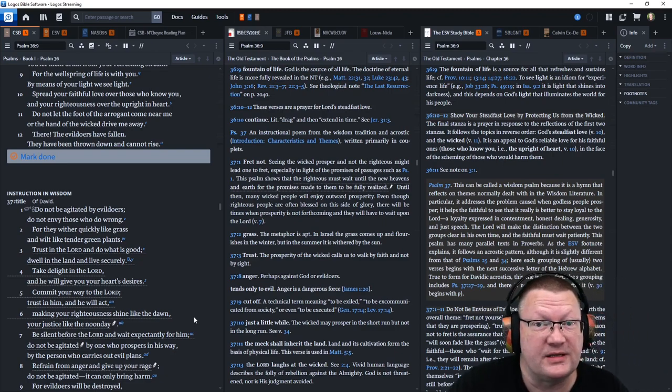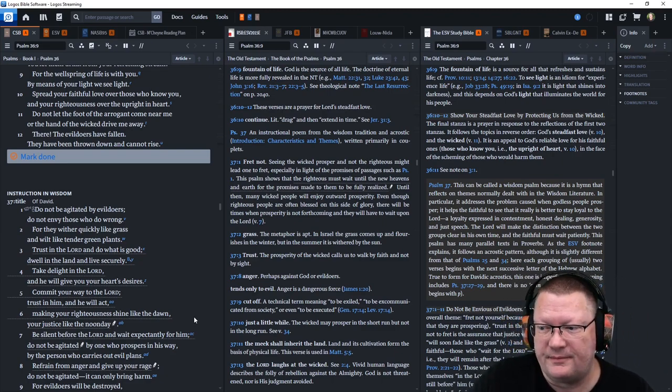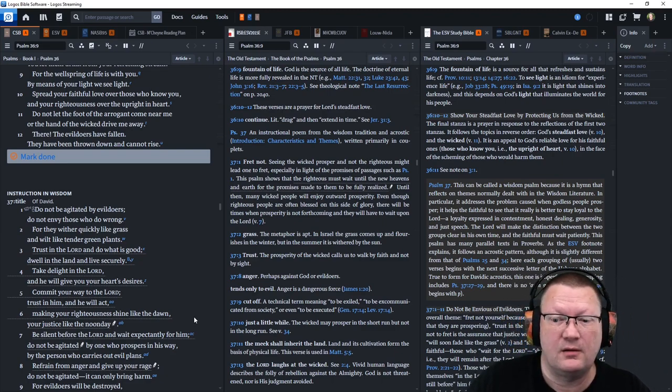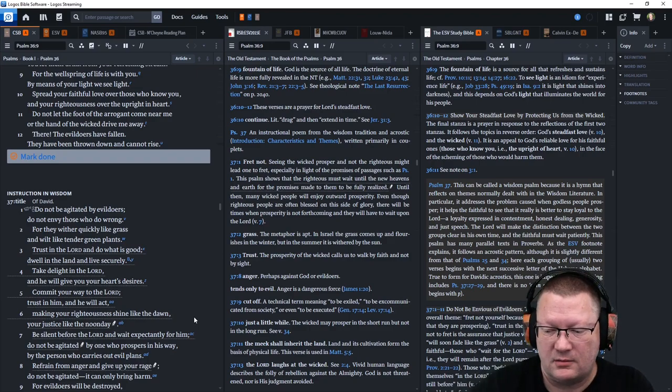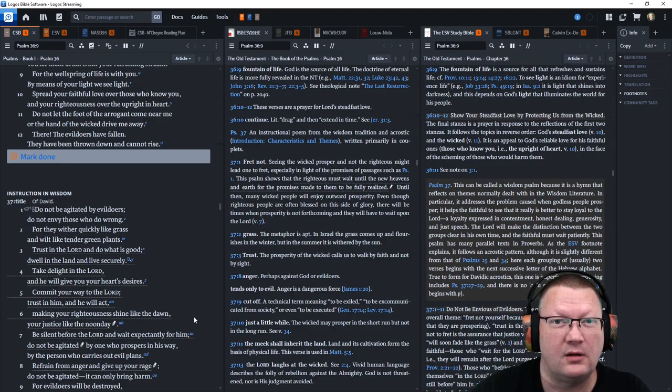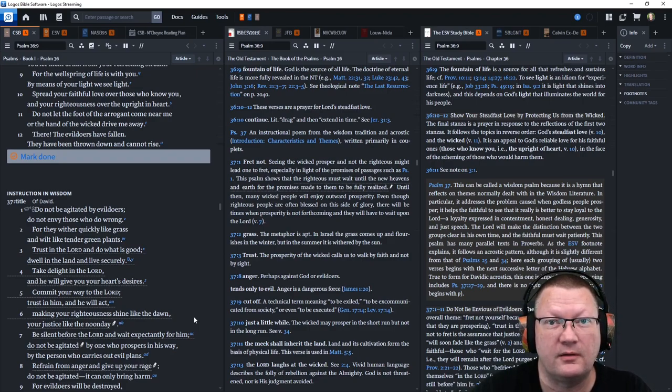All right, that is all for today. God willing, we'll be back tomorrow. Behold, the word of the Lord.